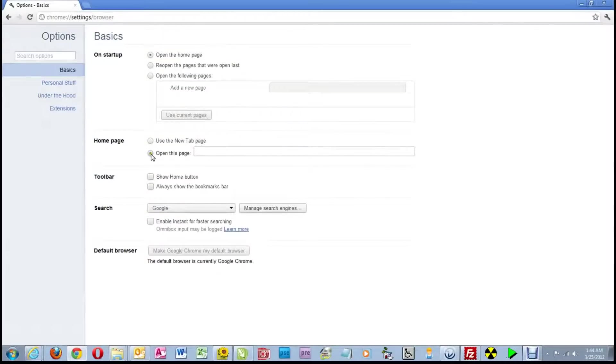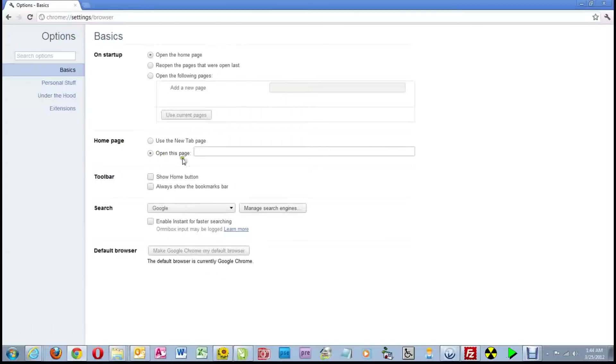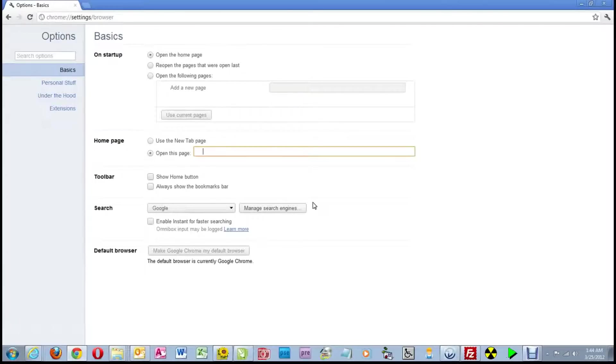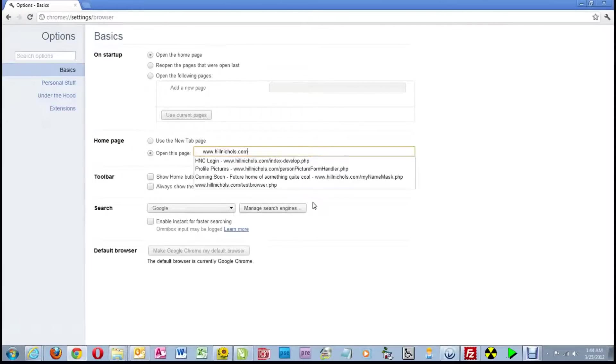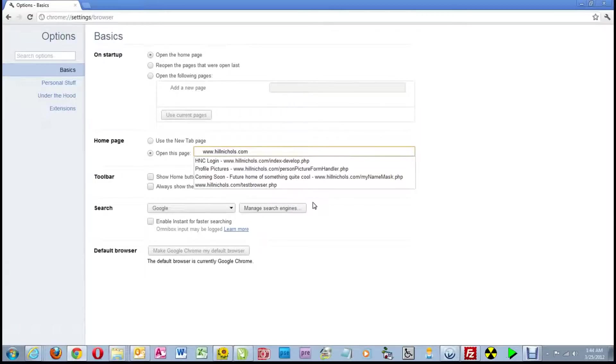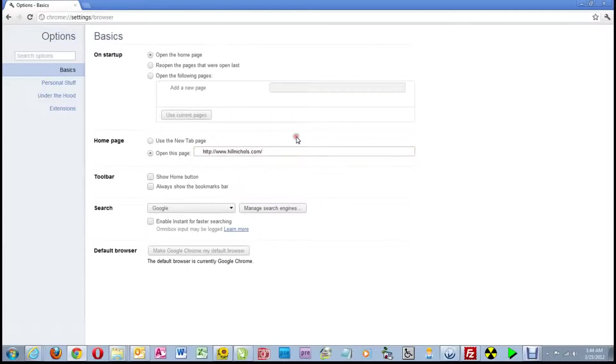So going back up here to these two radio buttons, check on the one next to Open this page. Then put your cursor inside the text box and do a paste. That is, hold down the Control key and hit the V key, as in Victor, once. That pastes the link that we previously copied from my email into this text box. Click outside the text box and Google Chrome automatically wraps it with some stuff.